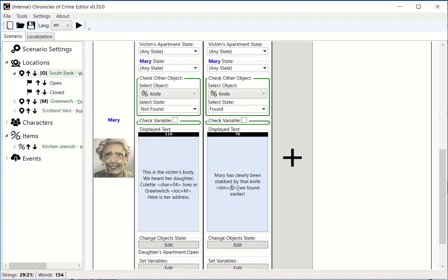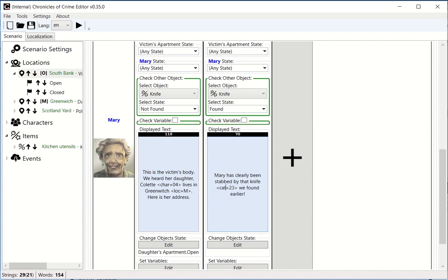However, there is a category card instance. For the category card, it's cat=23 that we found earlier.